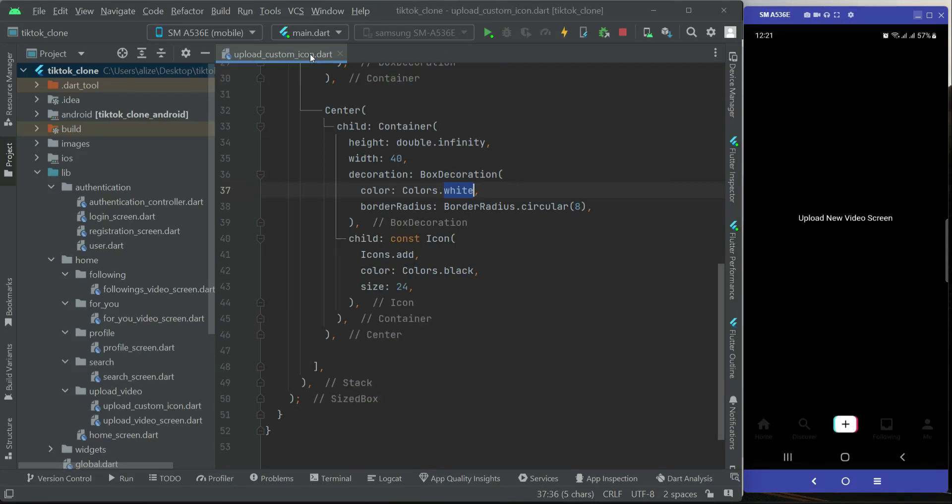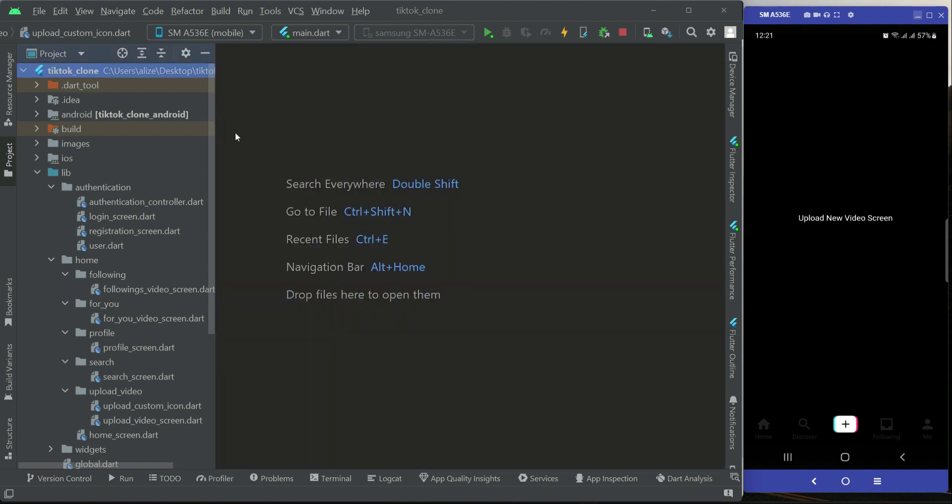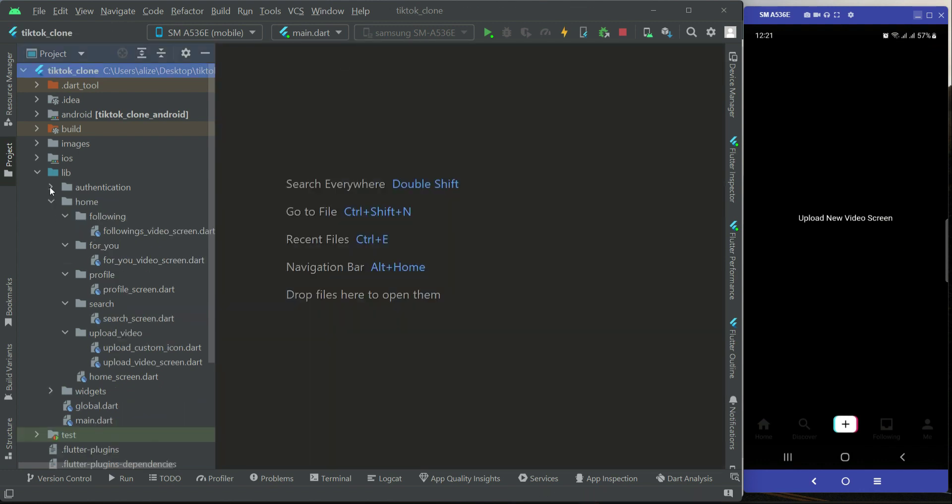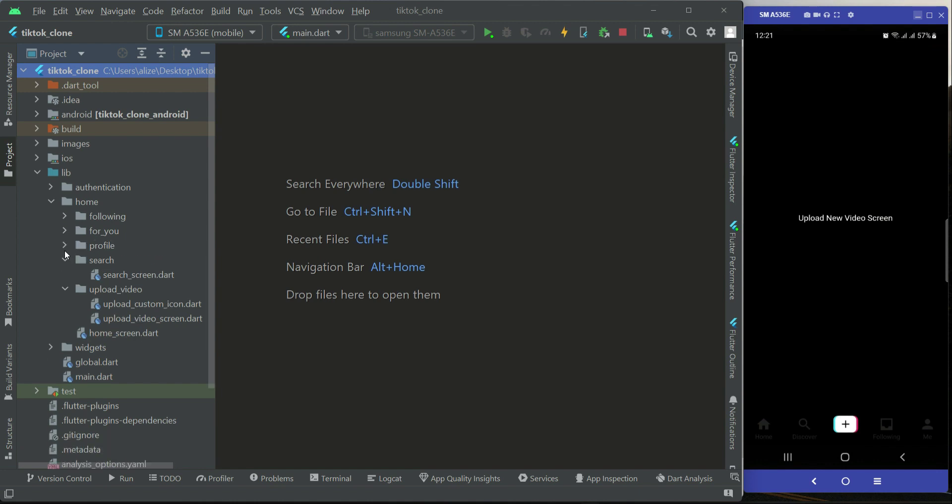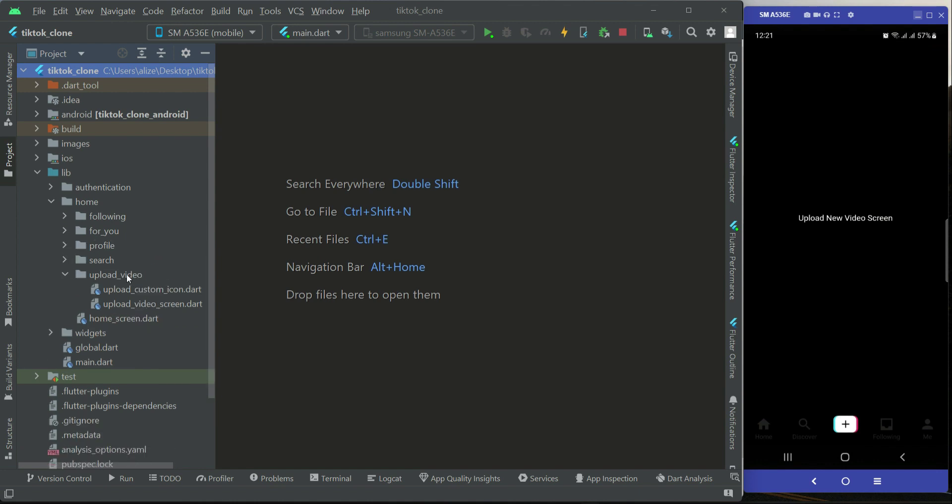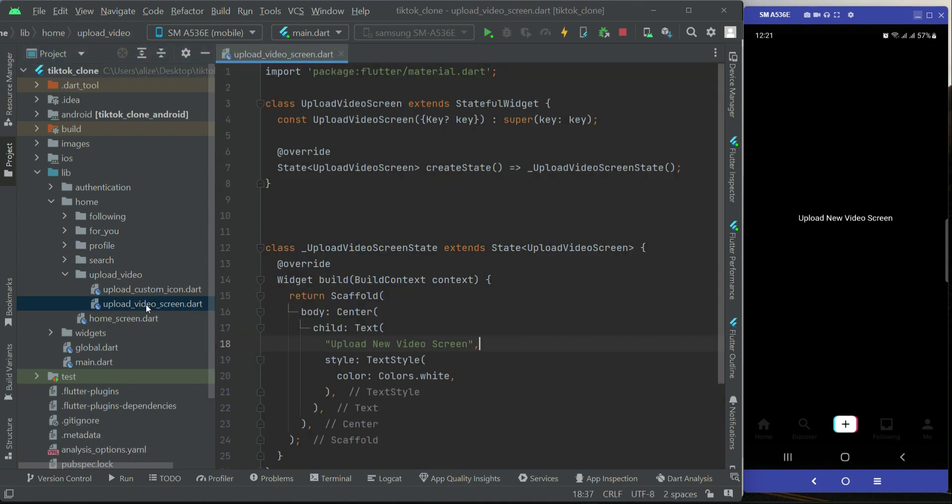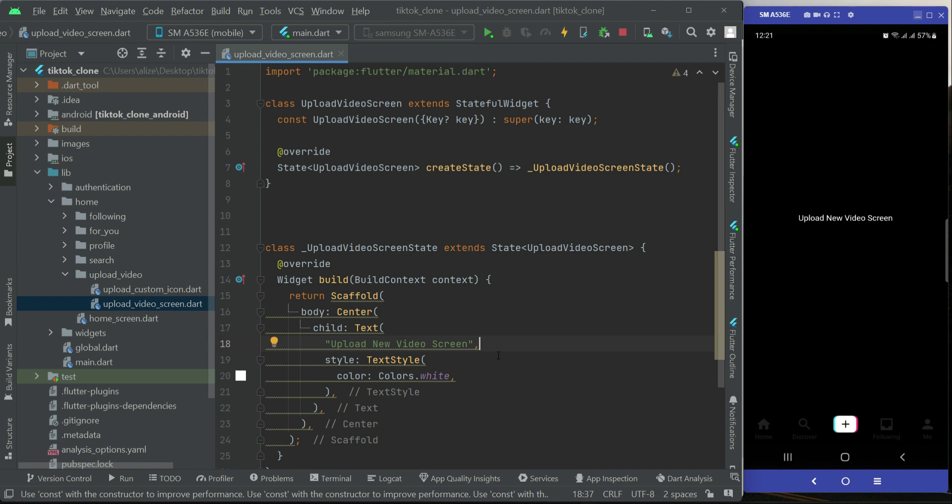Hello guys, welcome back. Now we will start work on the upload new video feature. For that purpose, we need to go to our upload video screen dot file.